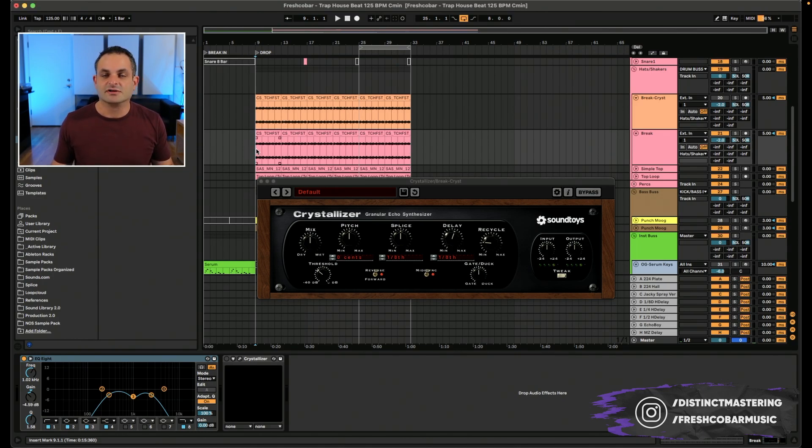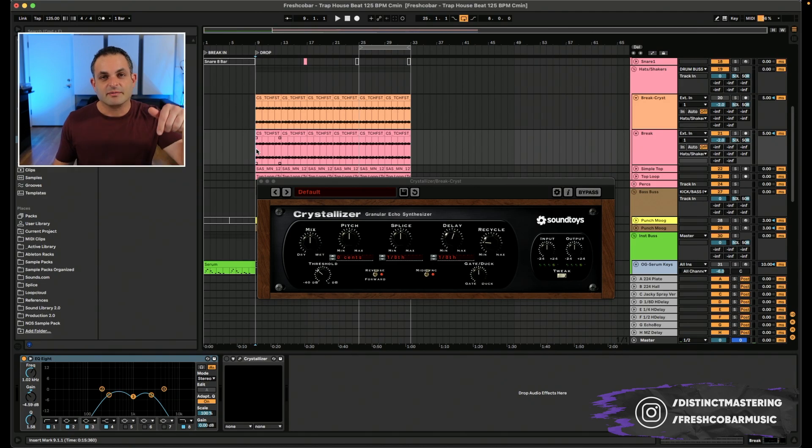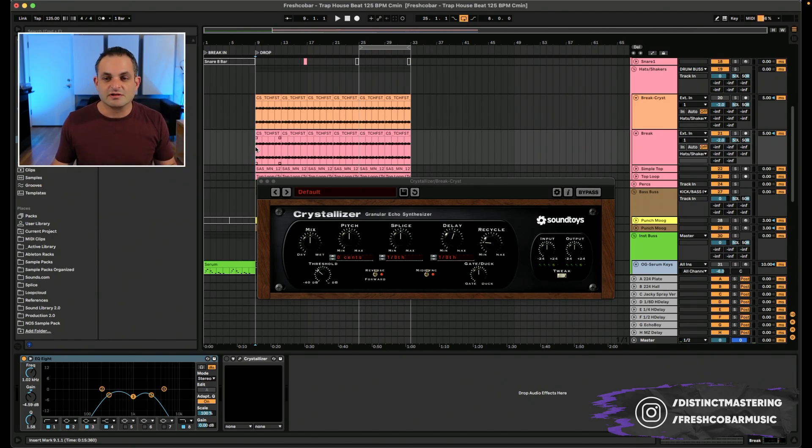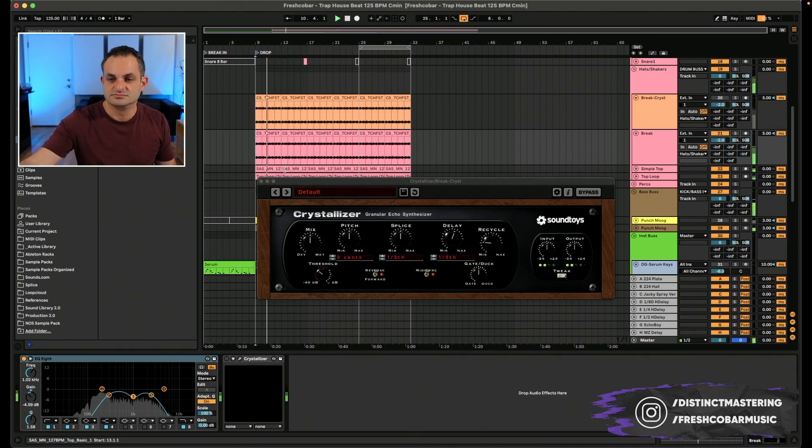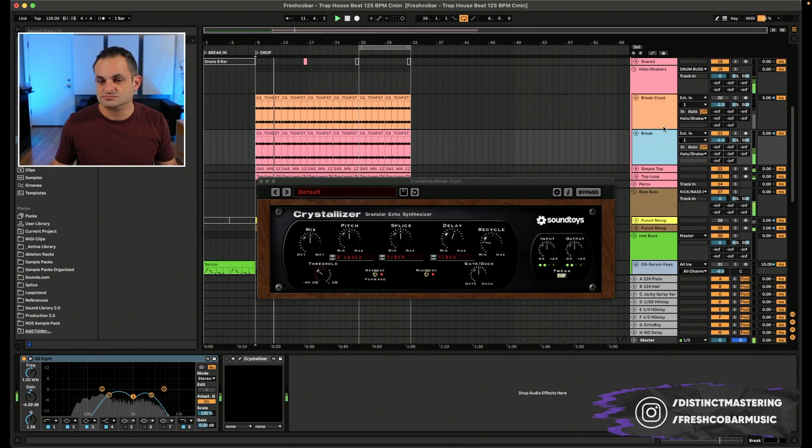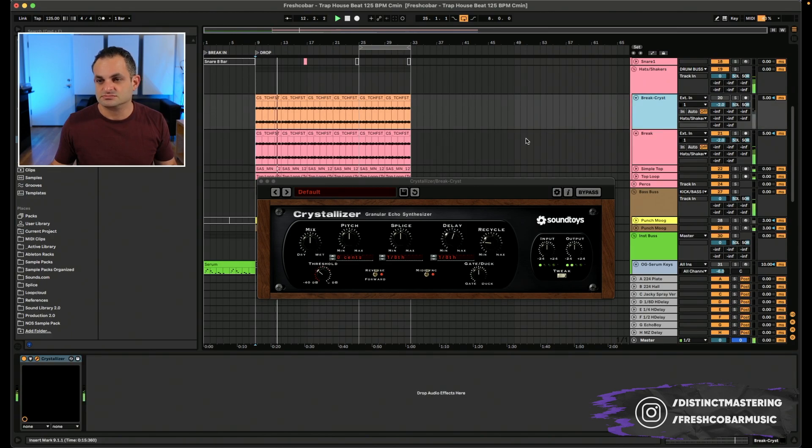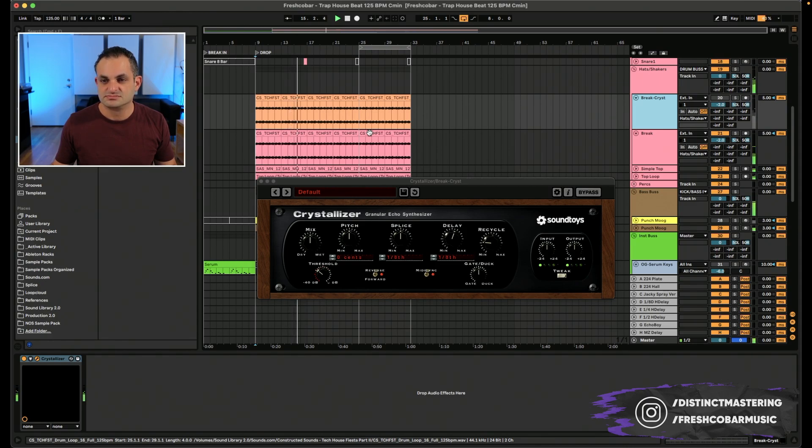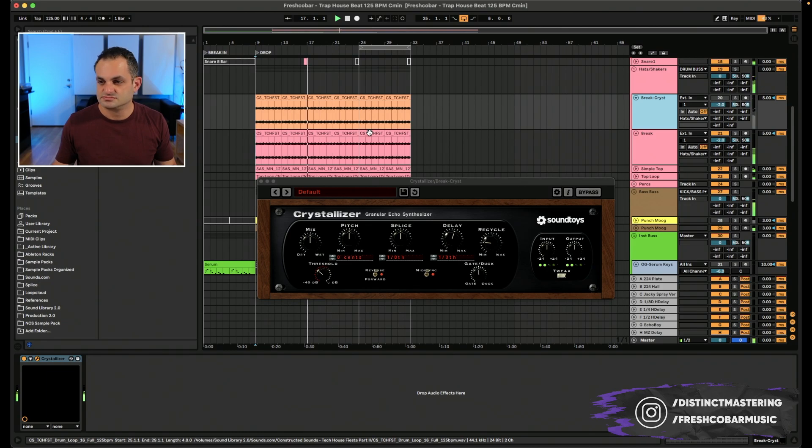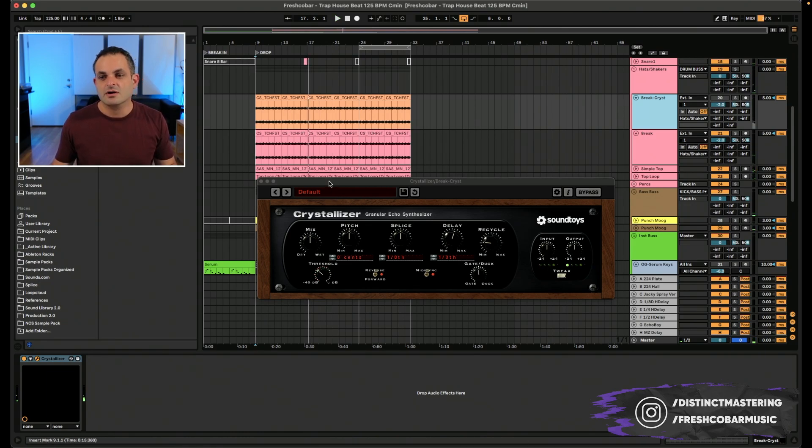If you're feeling where it's going and you want me to turn it into a full track, drop me a comment below and maybe I will. I'll show you what the beat sounds like before we begin. All right.